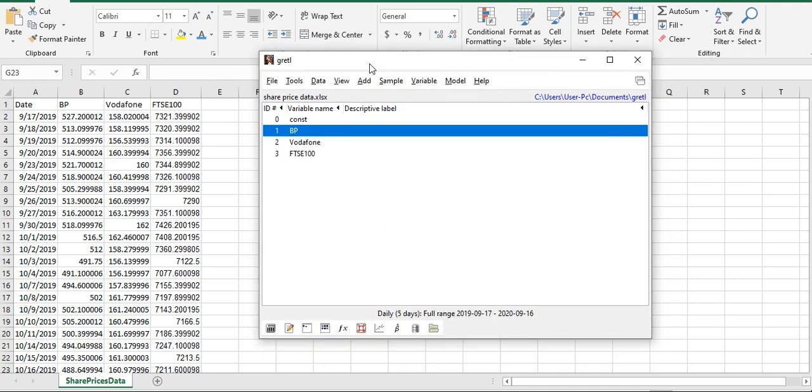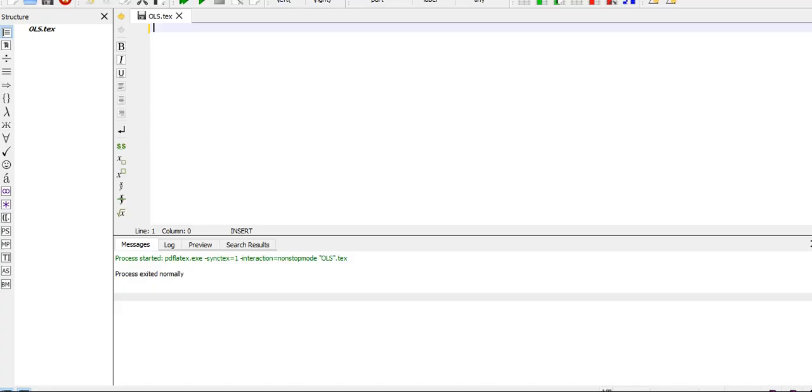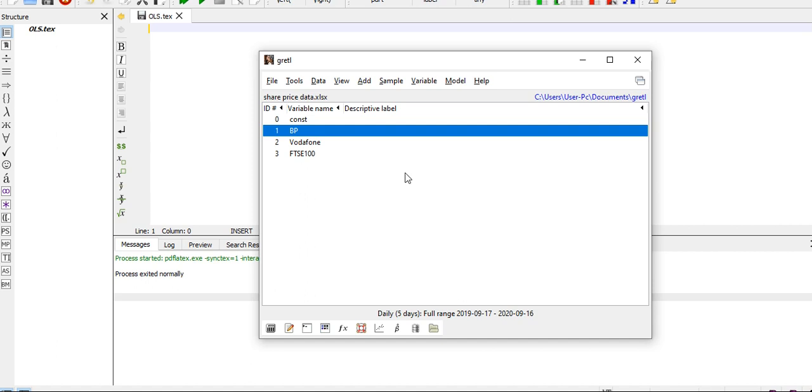My task here, or my objective, is to show you how to build up an OLS model—that is the Ordinary Least Squares regression model—and how to copy the LaTeX file into LaTeX. So here's my open LaTeX file. I'm going to copy the OLS model from Gretl and get it here into LaTeX.